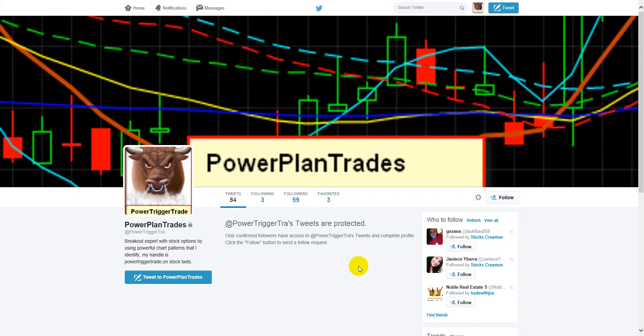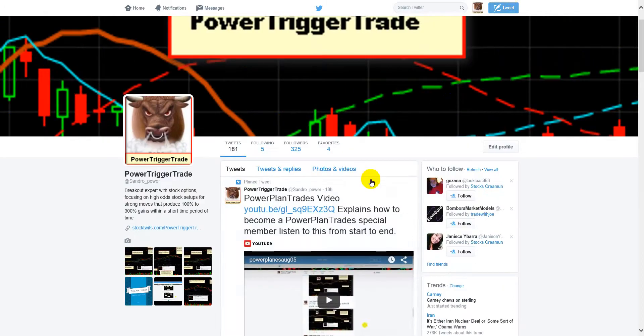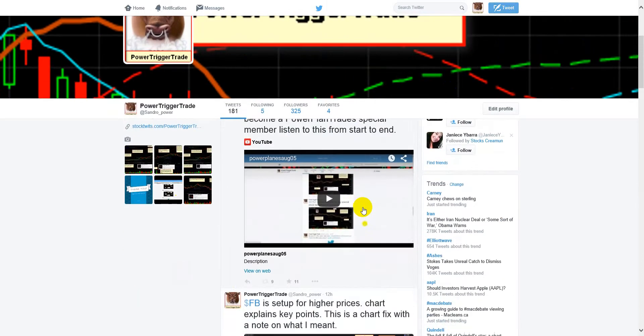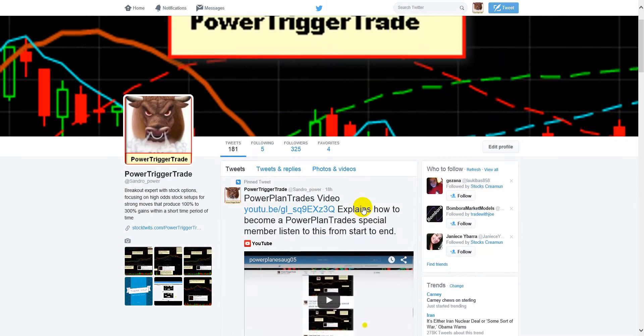You can always follow along on PowerTriggerTrades, seeing the winning trades that were posted on PowerPlanTrades. PowerTriggerTrades is not going to change and I'm always going to be posting some stuff there. But if you're a special follower and you want to see everything that I do, you want to become a PowerPlanTrades member.